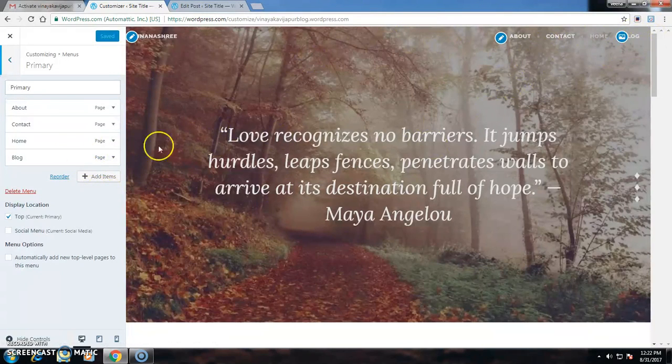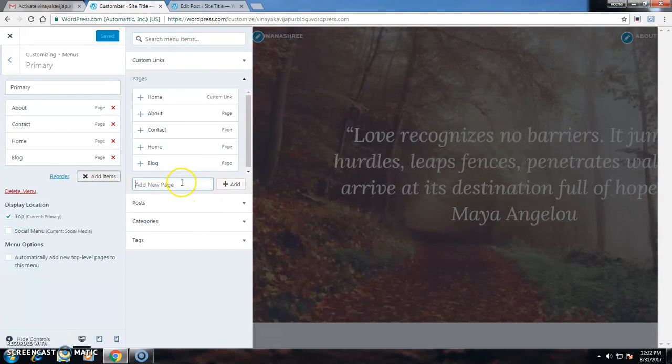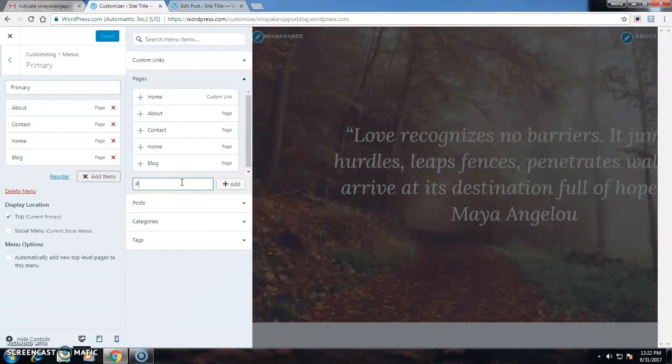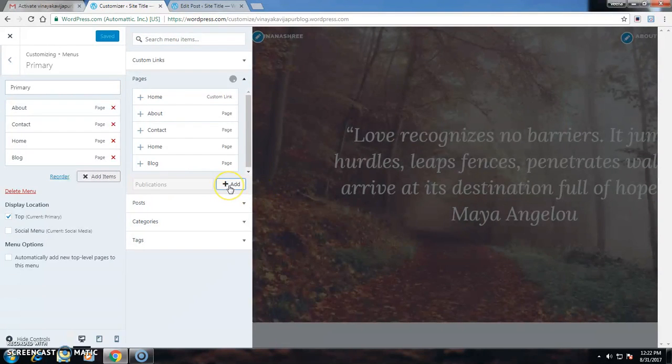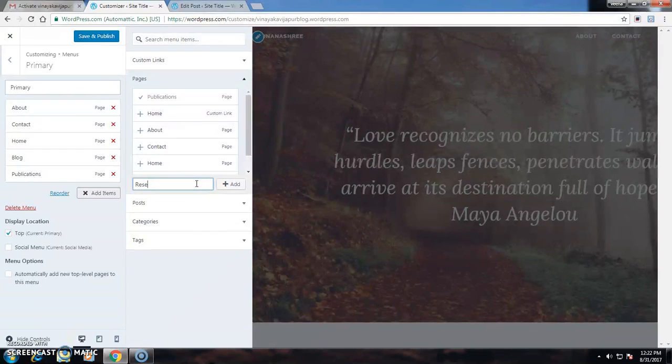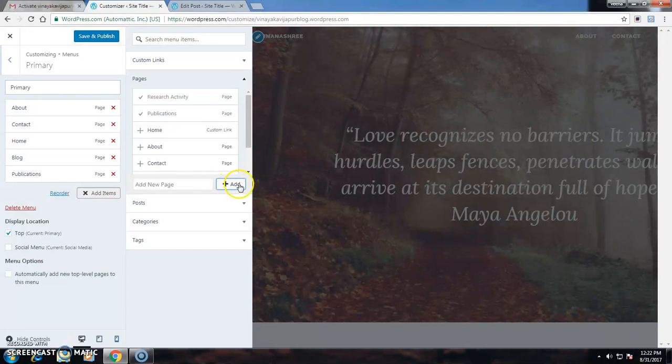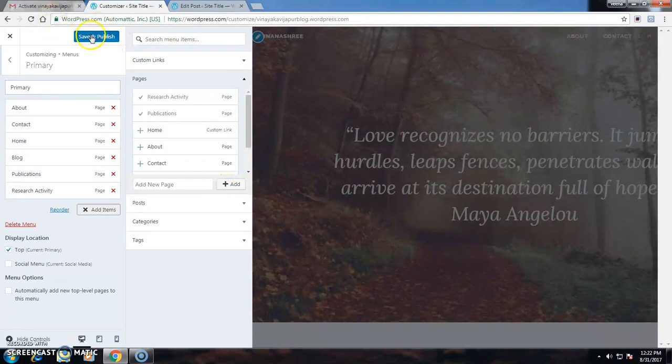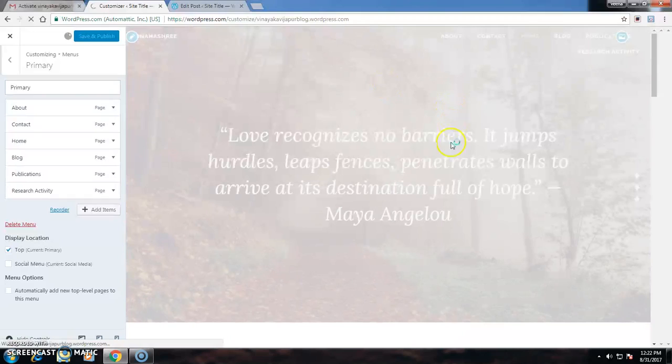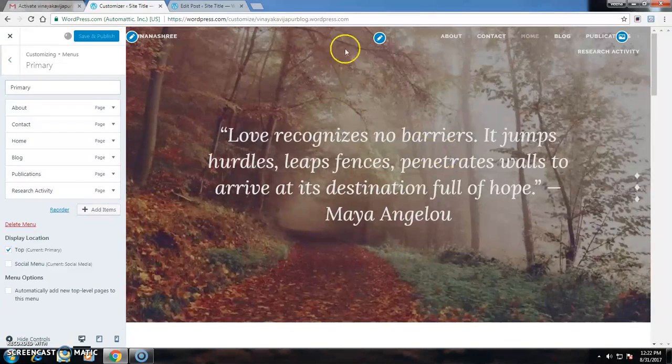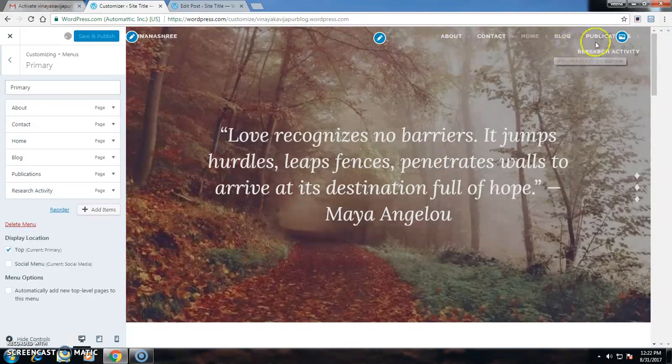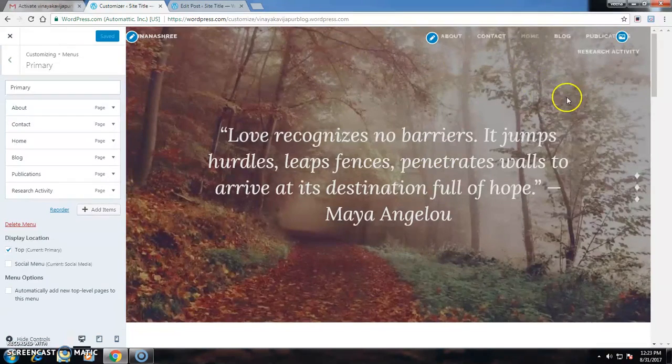I can also add some more blocks on the title, like Publications and other fields, also like Research Activity. I have to click the Save and Publish button. Then on the home screen it is visible that Publications and Research Activity are also visible.